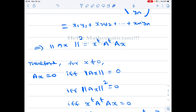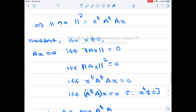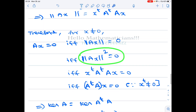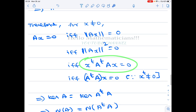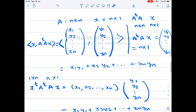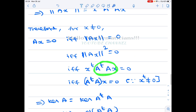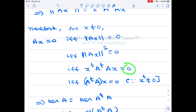For x not equal to zero: Ax equals zero if and only if norm of Ax equals zero, which holds if and only if norm of Ax squared equals zero, which equals x transpose A transpose Ax equals zero. Since x is a non-zero vector, if A transpose Ax were also non-zero, their product could not be zero. Therefore A transpose Ax must be the zero vector, meaning Ax equals zero if and only if A transpose Ax equals zero.